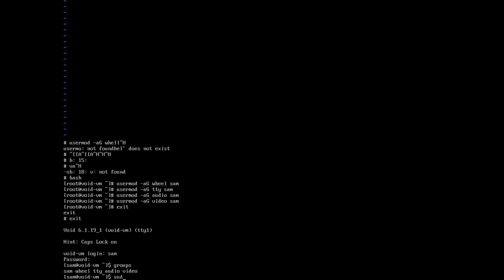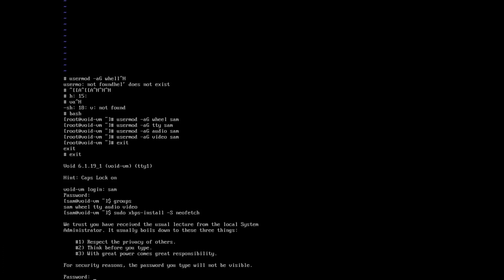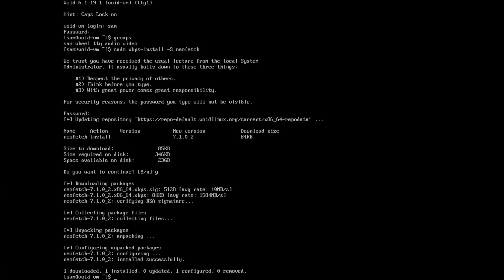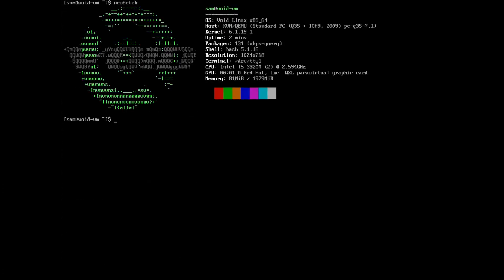I'm going to install NeoFetch using sudo. Enter the password — it's going to install NeoFetch. Run NeoFetch to get the system information. One last thing I like to do: sometimes you have problems when you update the kernel, so we want to hold the kernel so it won't be updated during system updates. I do that with xbps-pkgdb -m hold linux-6.1. Now our kernel is frozen.